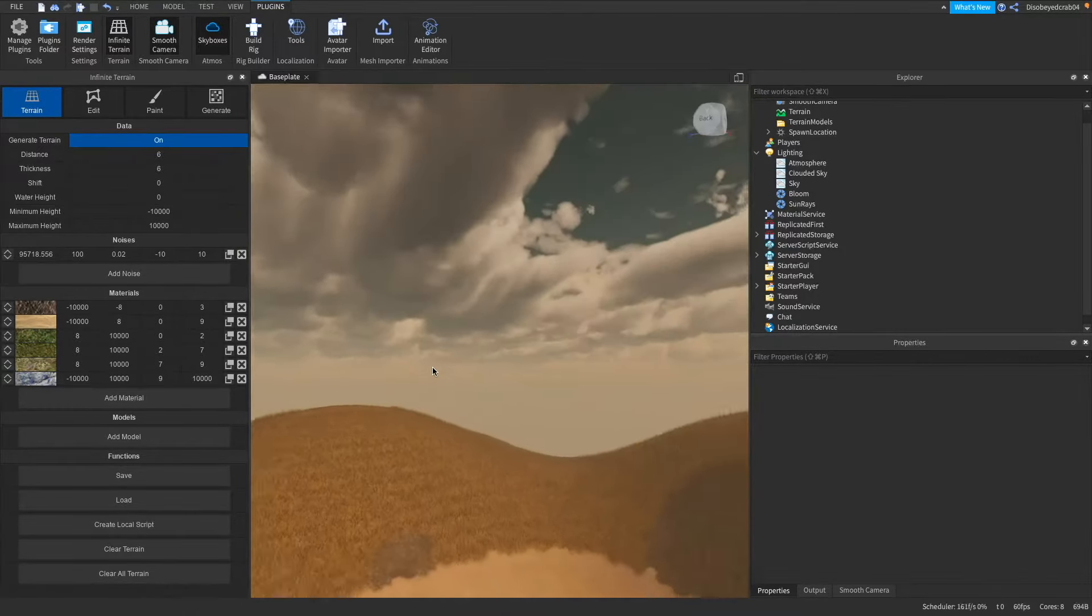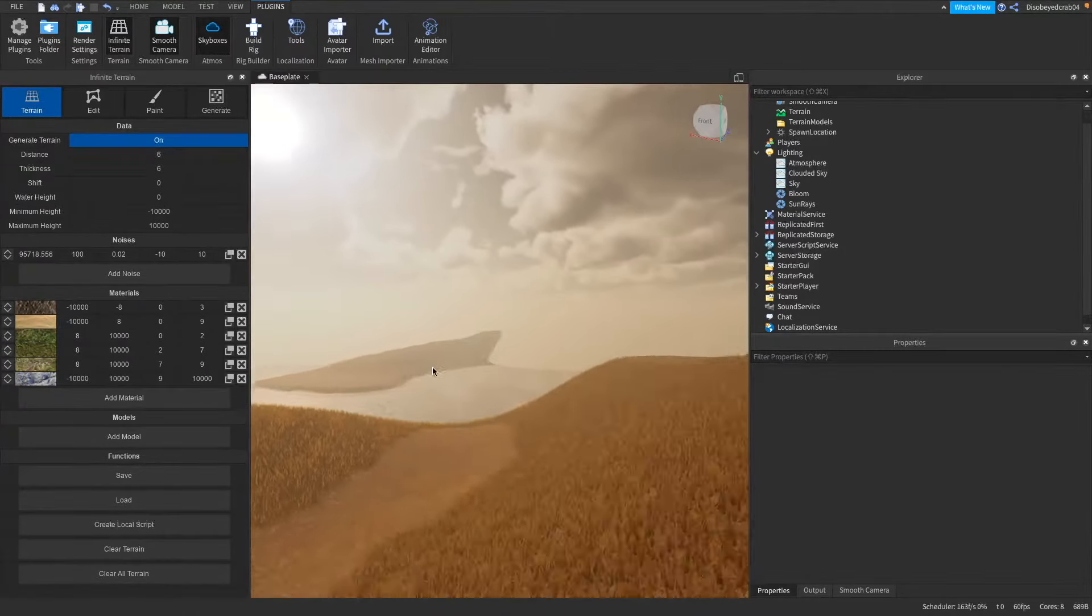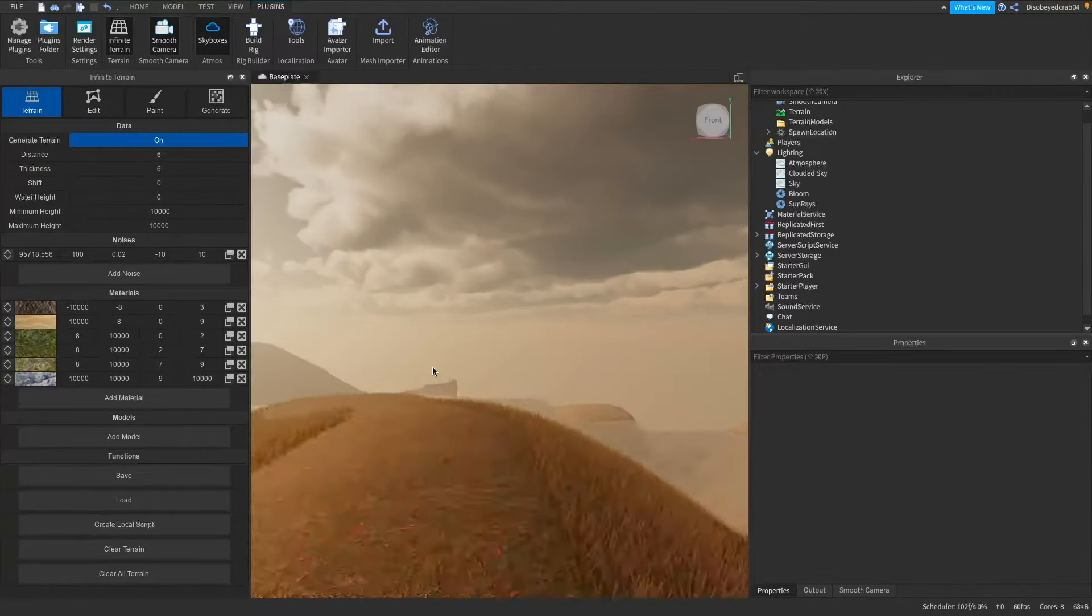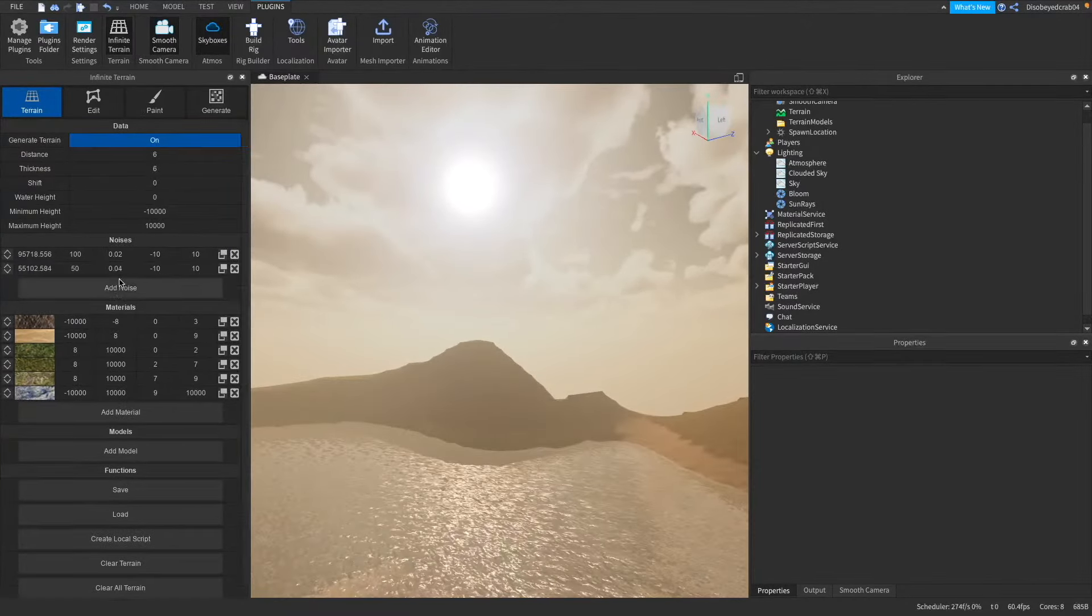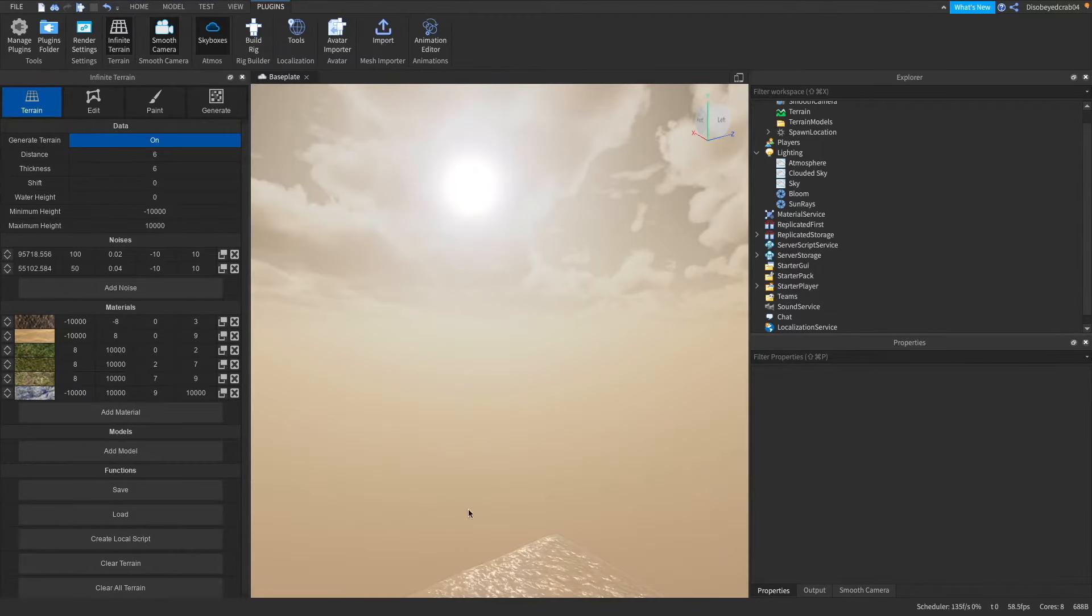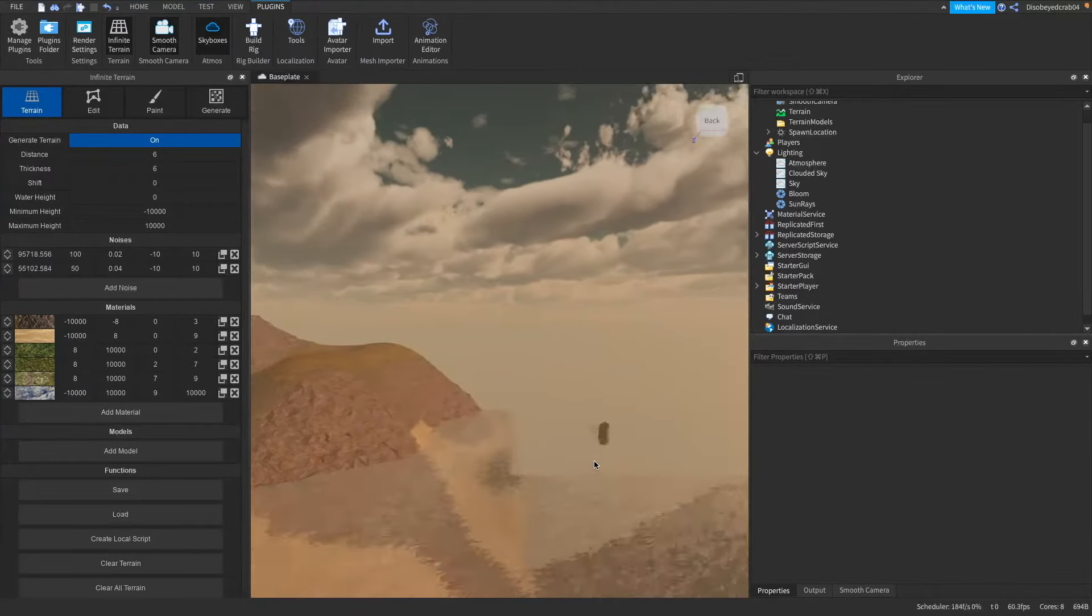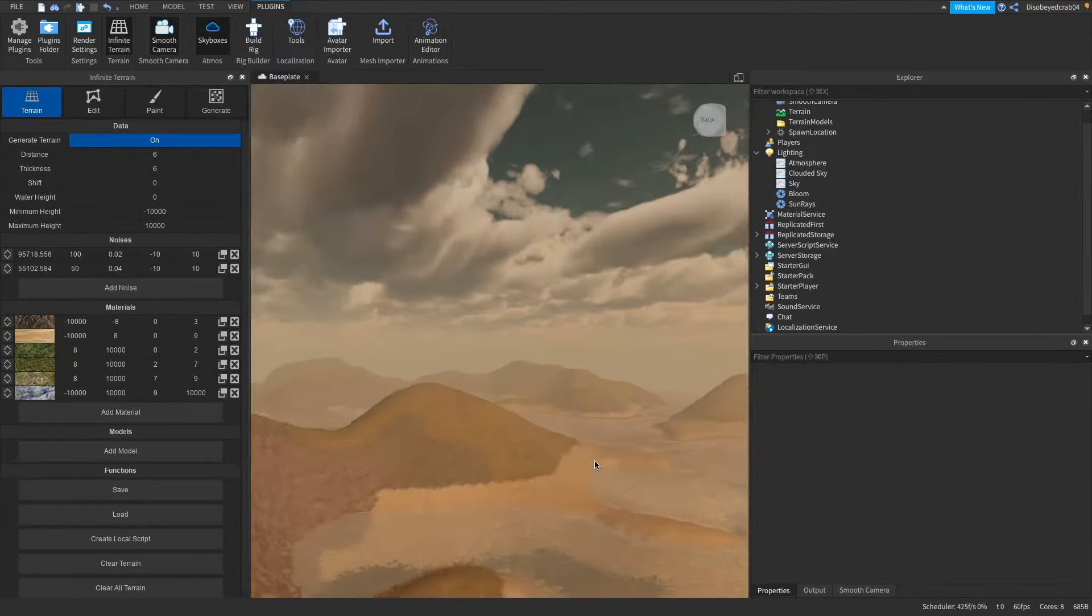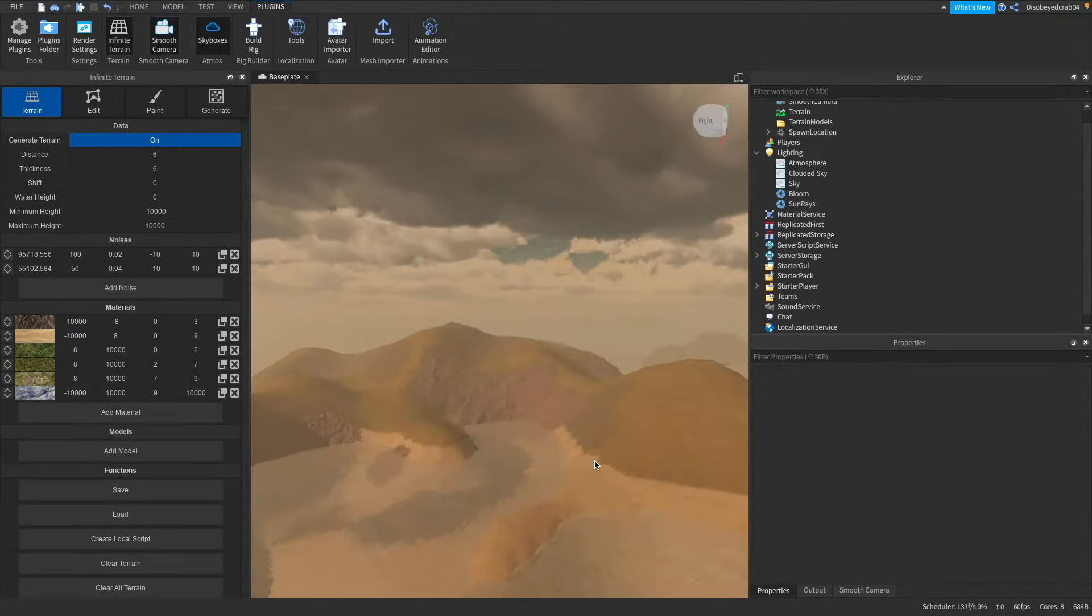Yeah so this right here is our little kind of world generation and noise. Now you can add multiple noise layers if you want to. So for example I'll add a different one and clear all terrain again. What that will do is it will kind of give variety a bit more so as you can see that is looking a lot nicer now that is really nice terrain.